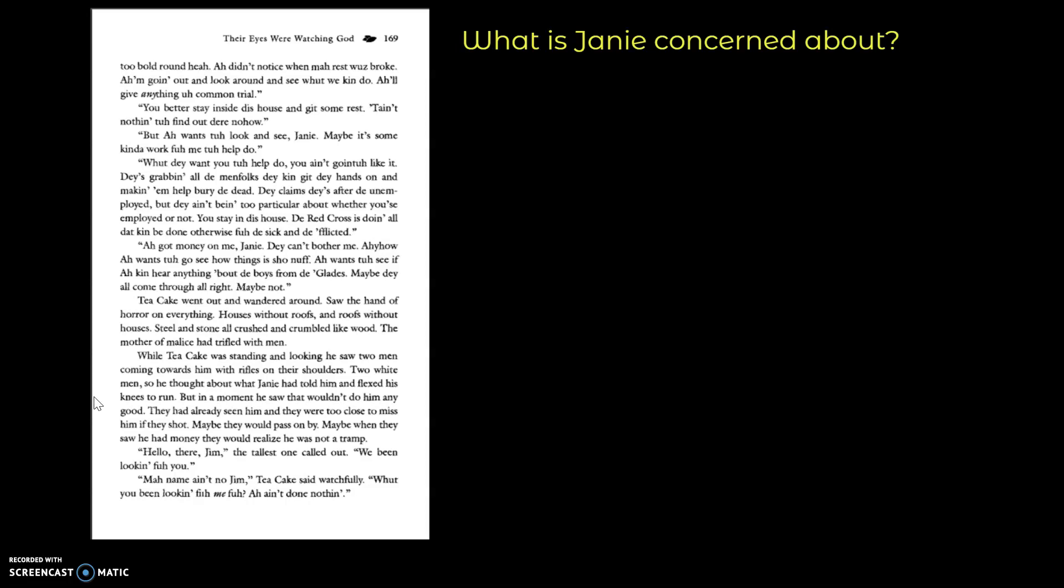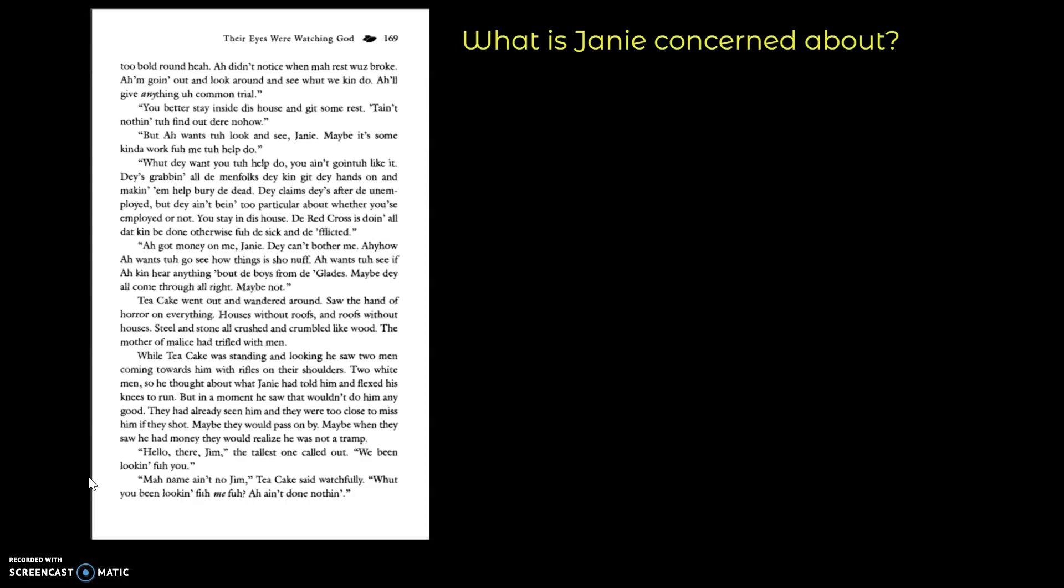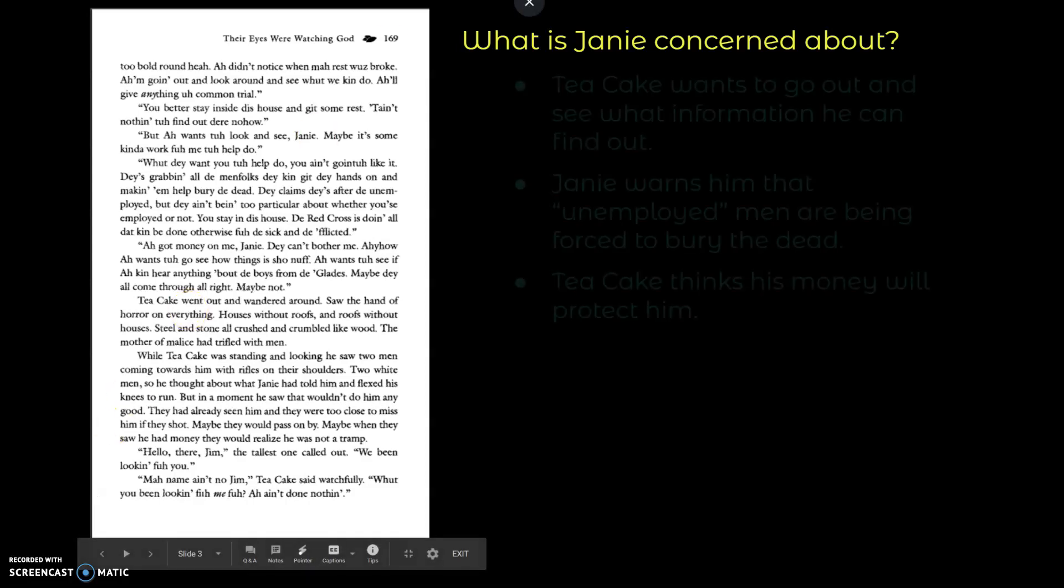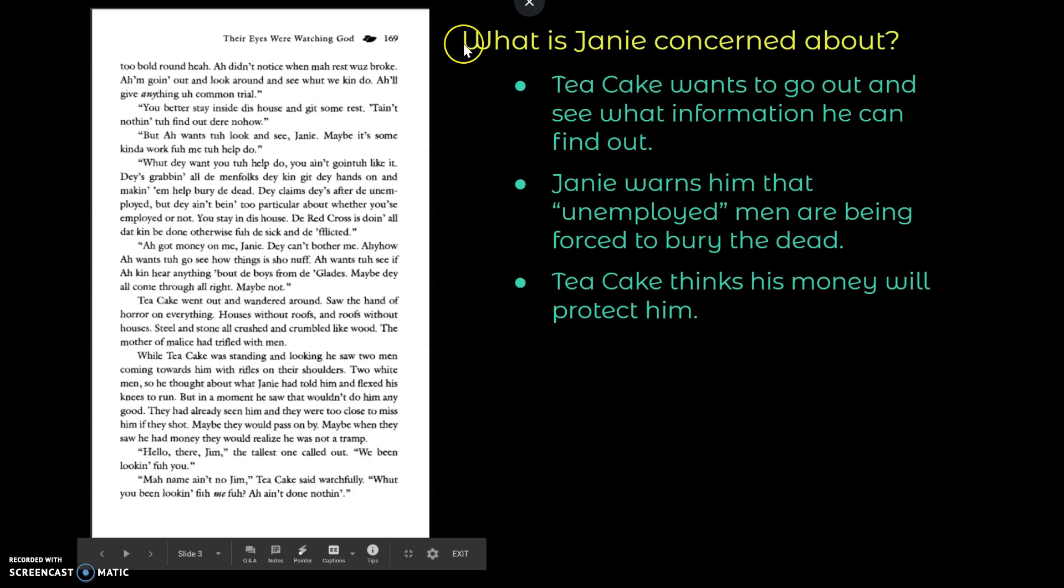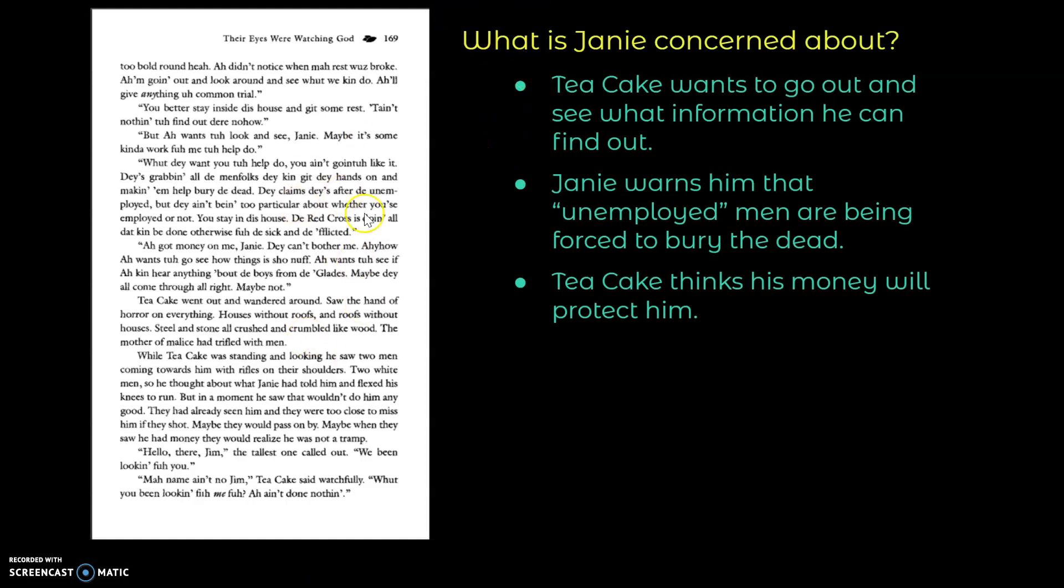But in a moment, he saw that that wouldn't do him any good. They had already seen him, and they were too close to miss him if they shot. Maybe they would pass on by. Maybe when they saw he had money, they would realize he was not a tramp. Hello there, Jim, the tallest one called out. We've been looking for you. My name ain't no Jim, Tea Cake said watchfully. What have you been looking for me for? I ain't done nothing.